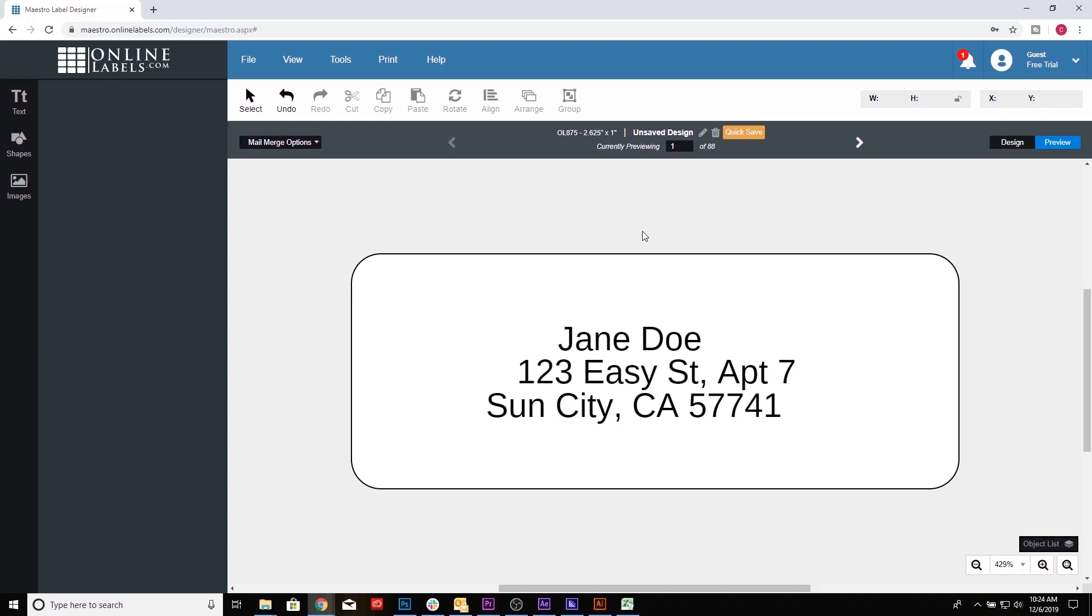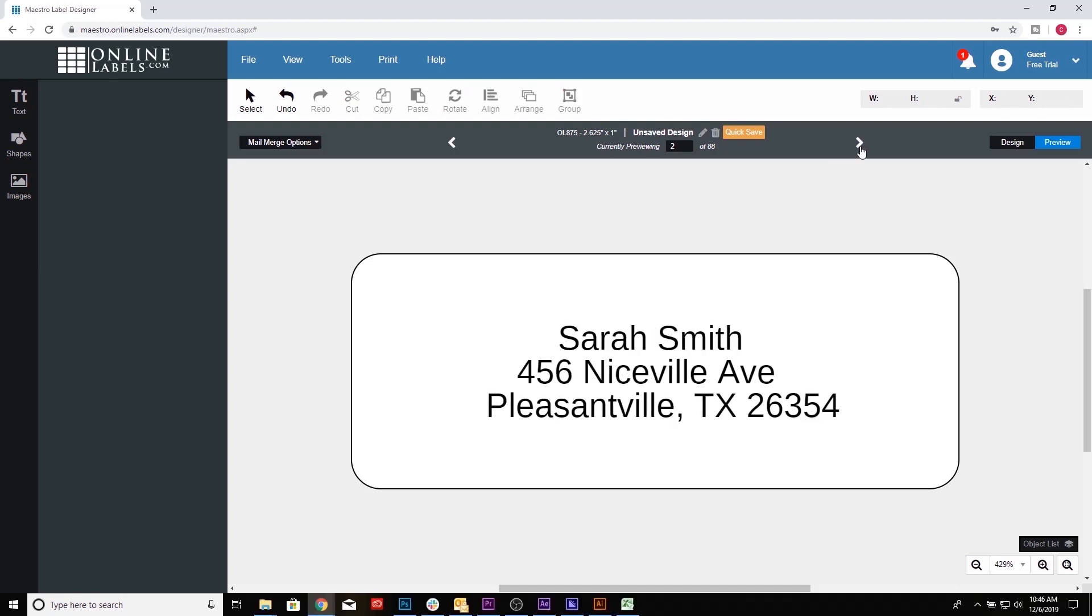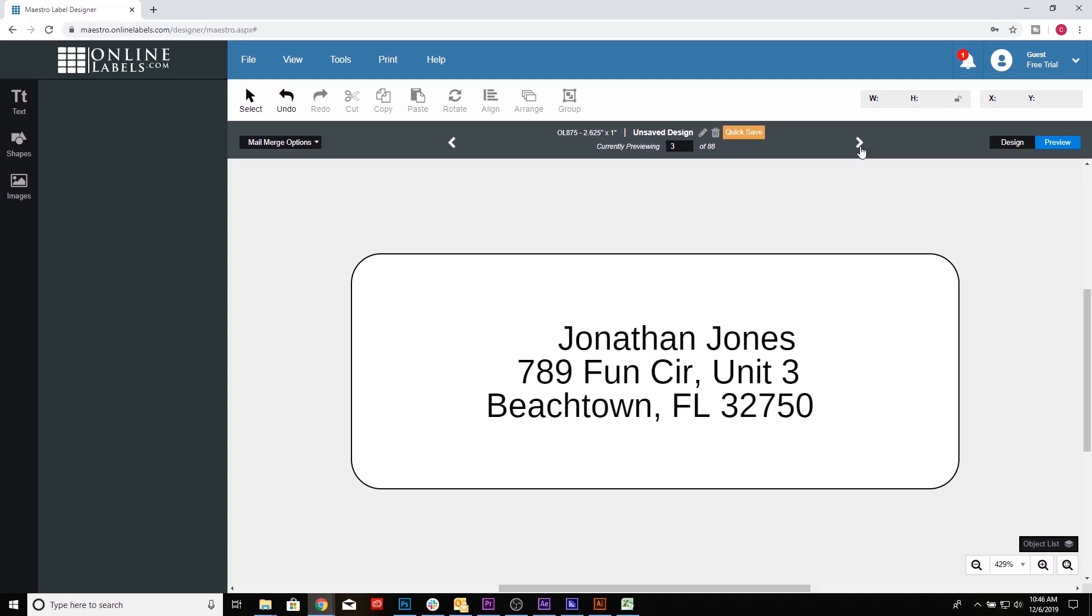And that's how you use Mail Merge in Maestro Label Designer. Visit onlinelabels.com to learn more about label design or to get started on your own label project.